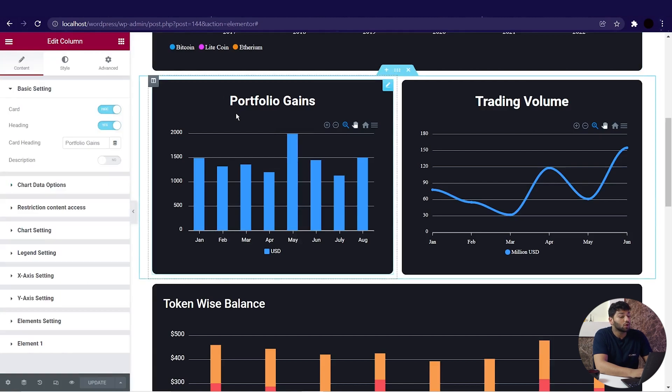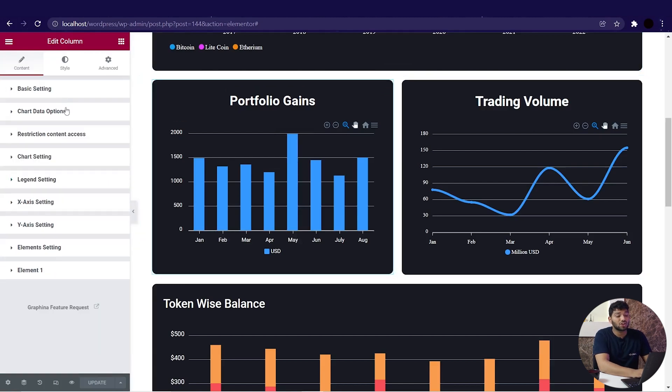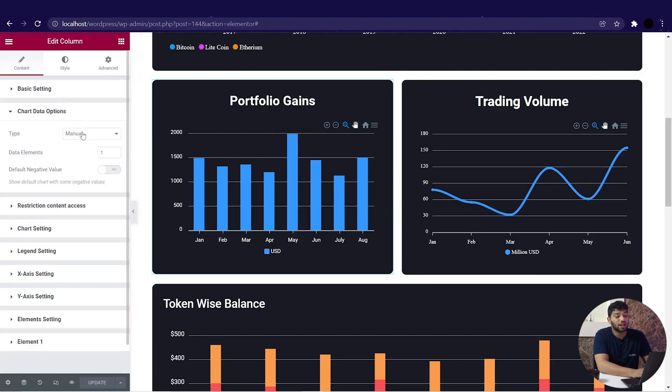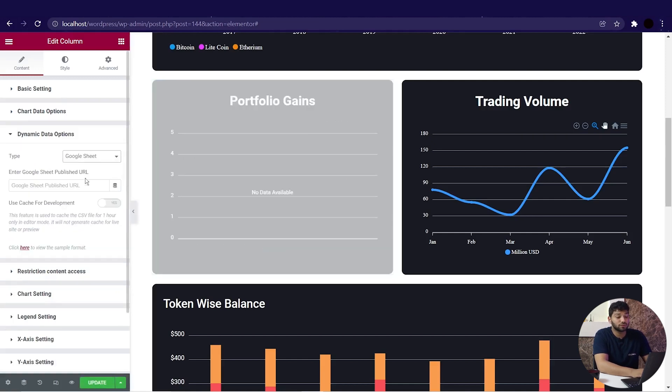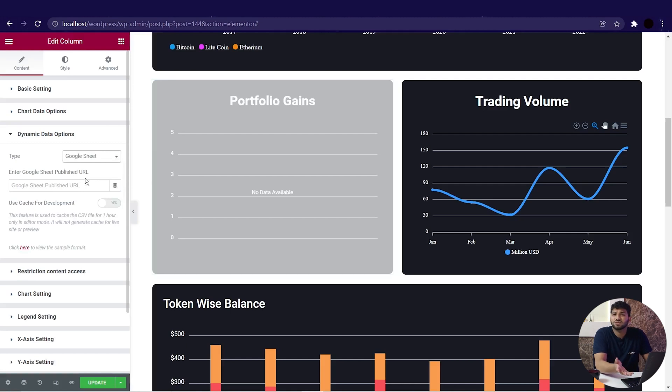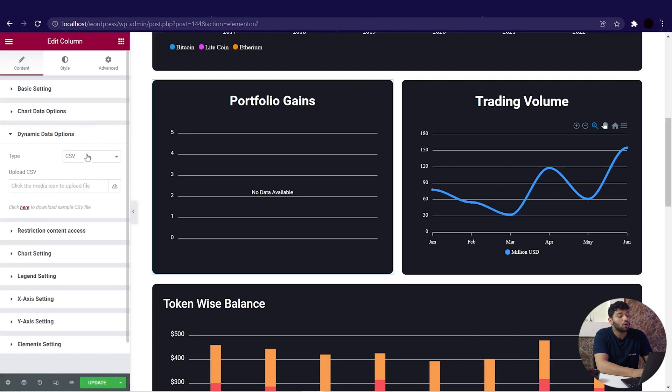Go to the chart data option and change the type from manual to dynamic. We can see the message of no data available because we have not selected data yet. Now go to the dynamic data option.